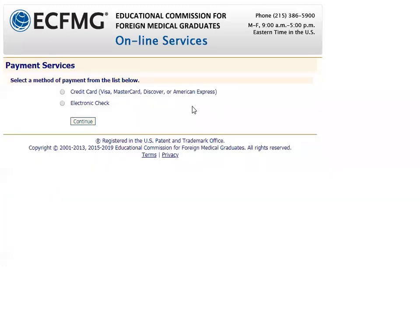After clicking 'Pay Total Due,' it shows the method of payment, which can be credit card or electronic check. I will choose credit card and then click Continue.